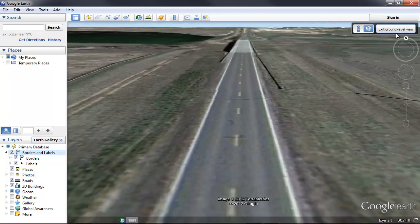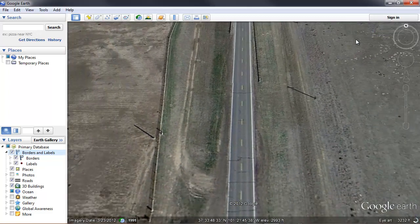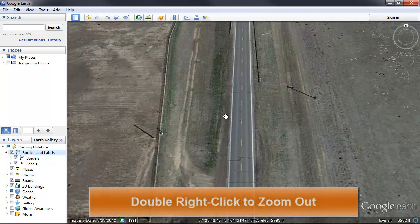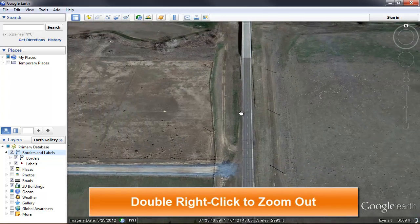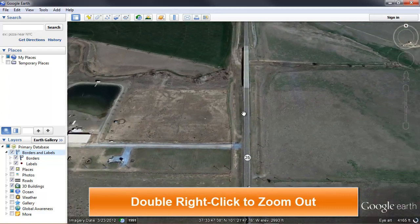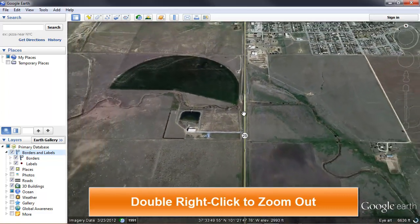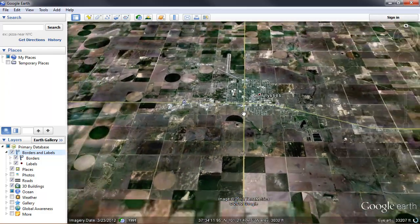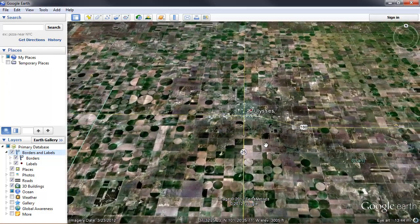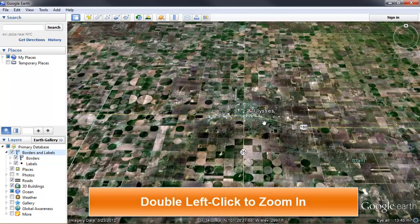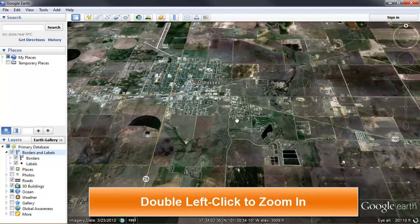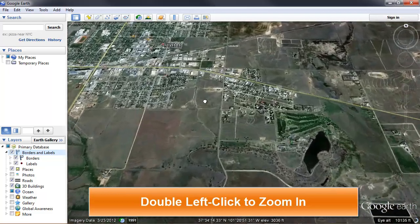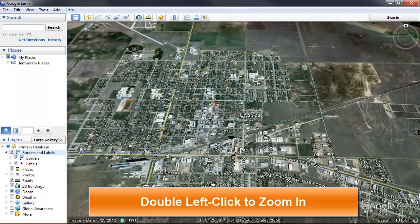Exit Street View with a control on the upper right of your screen. The shortcut for zooming out is to double right-click the screen, and we will zoom out in units. The shortcut for zooming in is to double-click the screen, and we will zoom in. The closer we get to the surface of the Earth, the more detail we see.